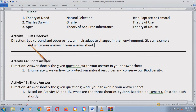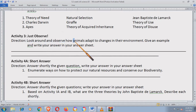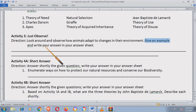Sa Activity Number 3, wala ito sa topic — wala doon sa mga nakasulat na topic. Ang gagawin mo rito, titingin ka talaga at mag-observe ka sa mga hayop na nakikita mo sa paligid mo. Magbibigay ka ng example at sasabihin mo kung paano sila nakaka-adapt o nakaka-survive sa kanilang environment. Halimbawa, ang manok — ano bang ginagawa ng native na manok para mabuhay siya sa kanyang environment? Yun ang isusulat niyo dito sa Activity Number 3.